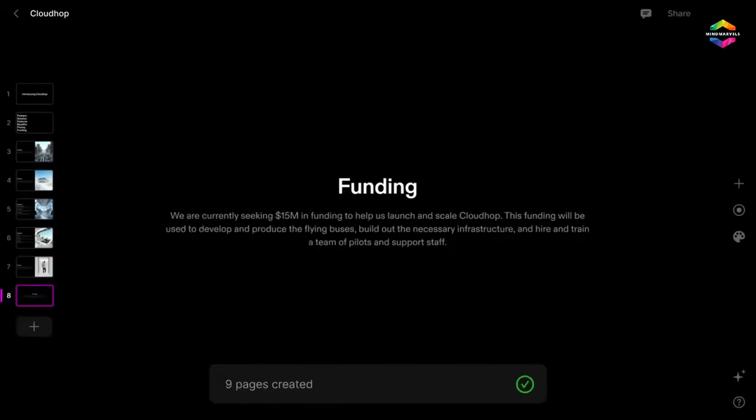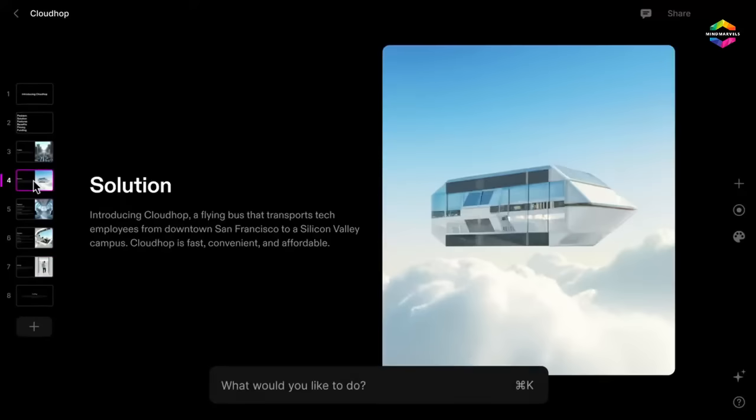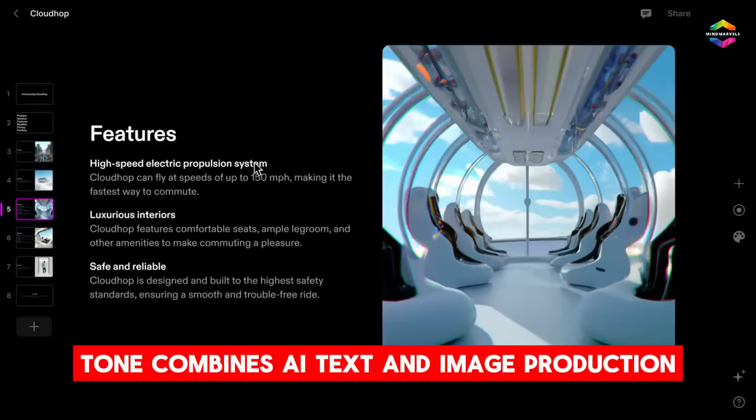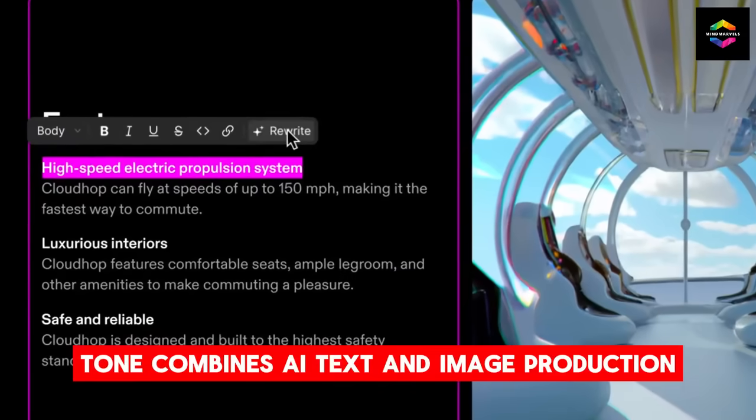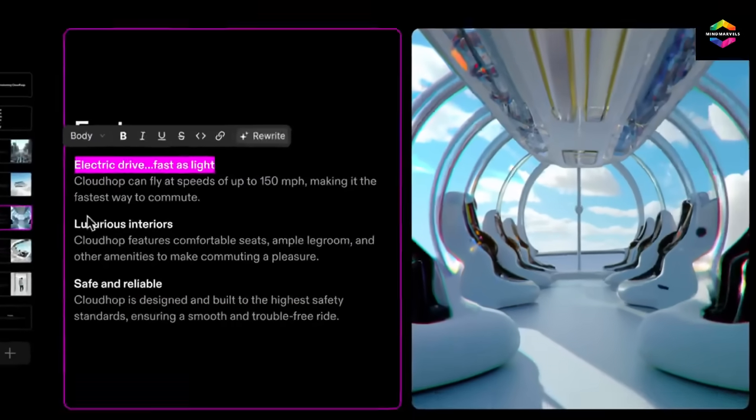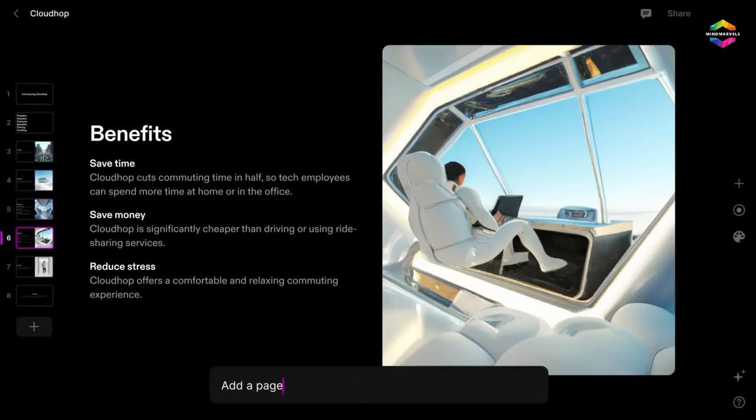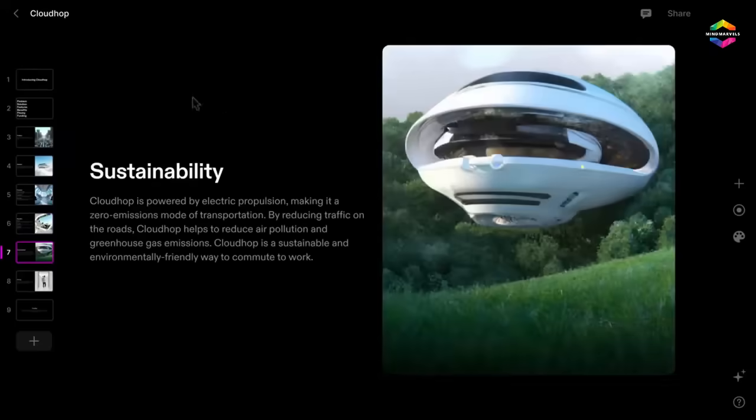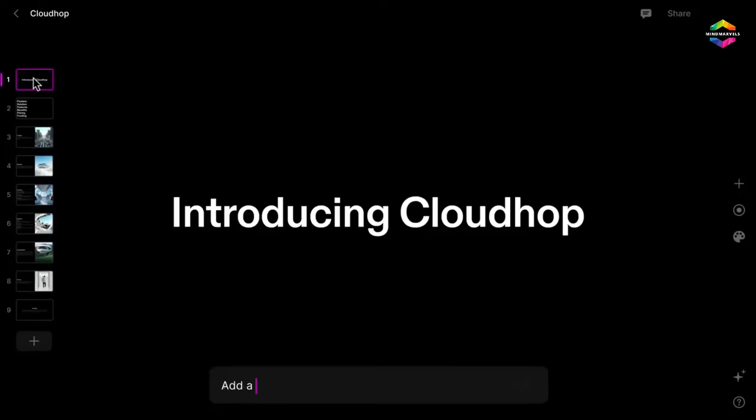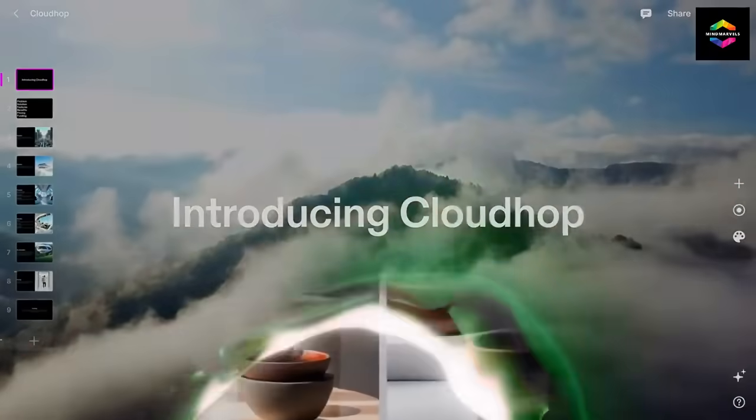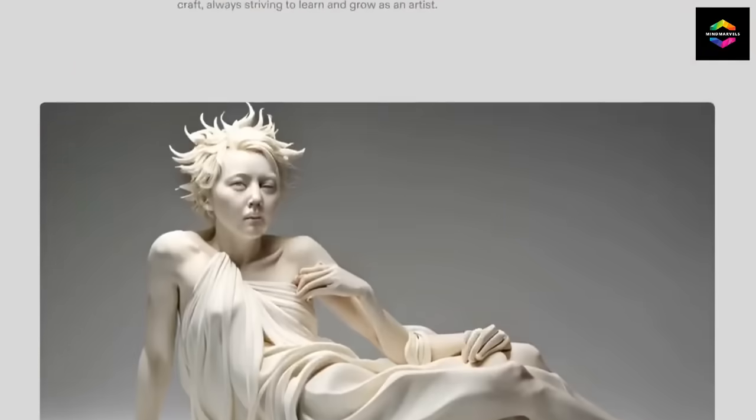To provide captivating presentations on any subject, Tome combines AI text and image production. The Tome contains every feature one could ask for in a presentation editor. Every AI generated presentation offers 4 possible outcomes.